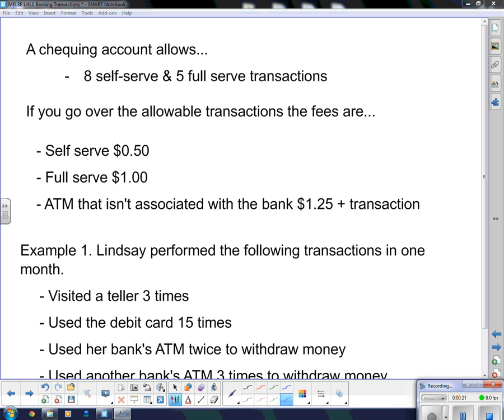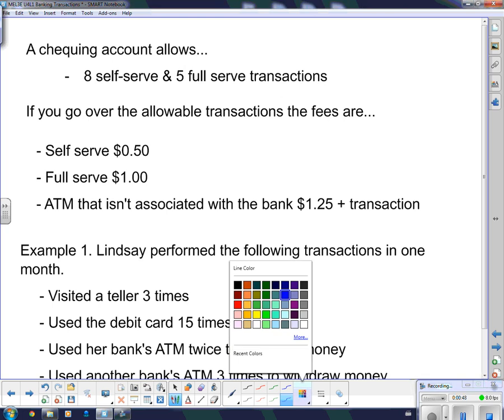We're going to look at a specific checking account. Last lesson you researched some different checking accounts. Now I'm going to give you one that's specific here, and we're going to do a few calculations to see how much it's going to cost us. This account allows 8 self-serve and 5 full-serve transactions, and if you go over the allowable transaction, the fees are as follows.